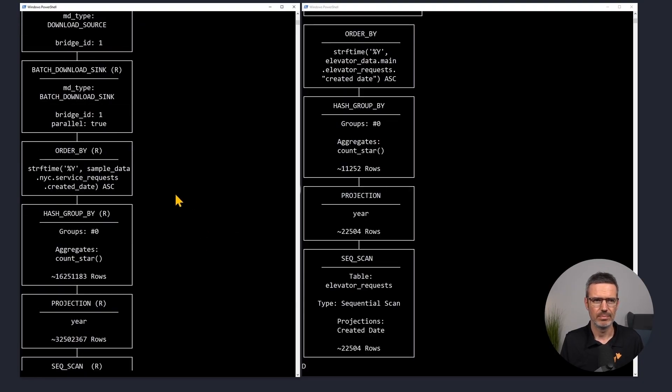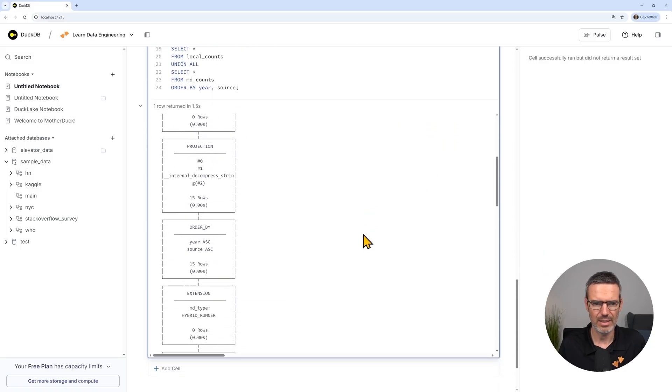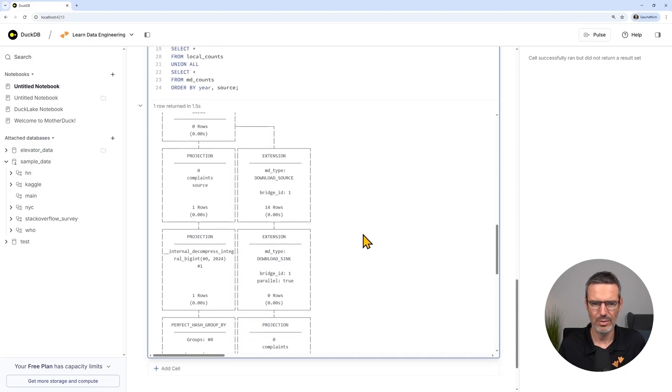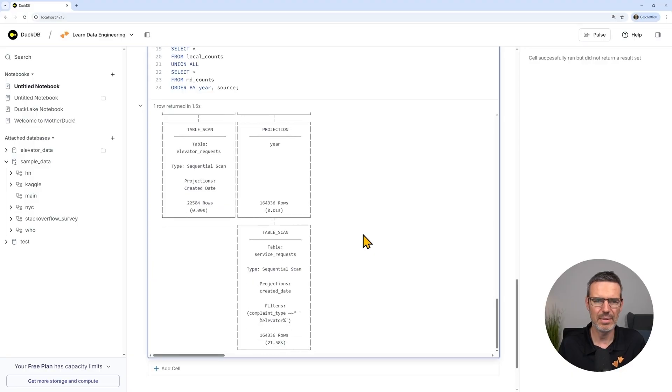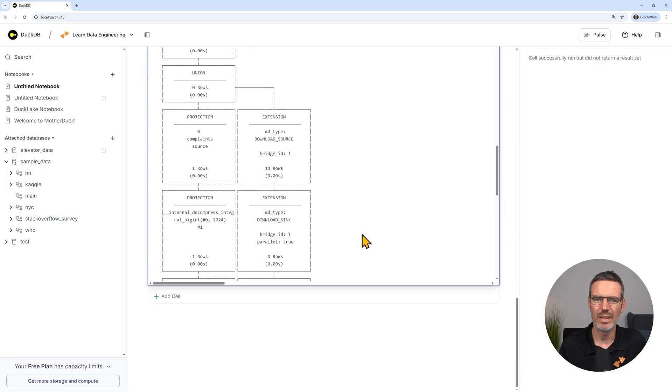And the best part — you'll experience true hybrid processing, combining data from your laptop and from the cloud in a single query.